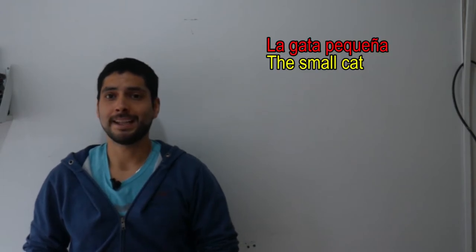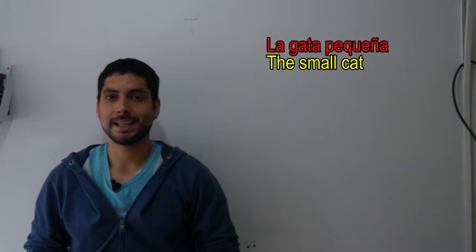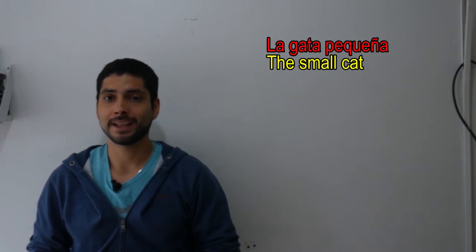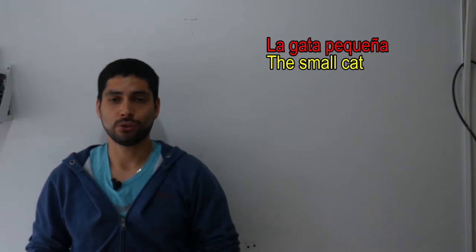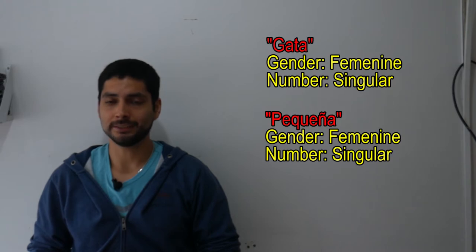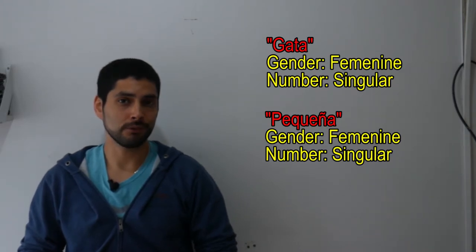Now if we want to talk about a female cat, we would say la gata pequeña. As you see, the adjective pequeña is now turned into its feminine form.